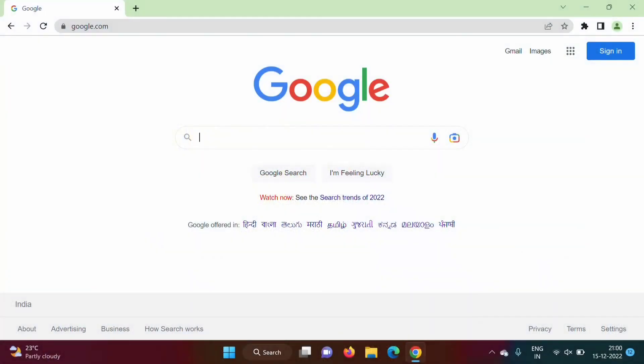Hello friends, welcome to my channel. I am Jamulkar. In the last video we have seen how to create a developer org in Salesforce. In this video we will see how to write our first Apex program in this Salesforce developer org. It is very simple. Apex is similar to Java programming language; its syntax is similar to Java.